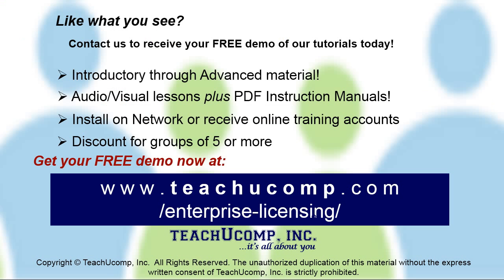Like what you see? Get a free demo of our training for groups of five or more at www.teachucomp.com/enterprise-licensing.